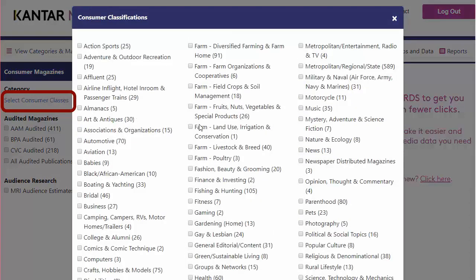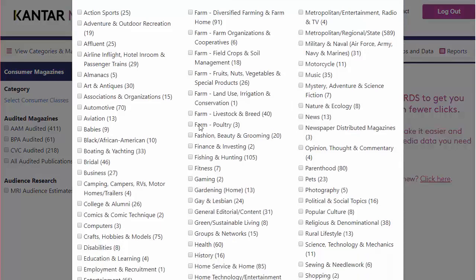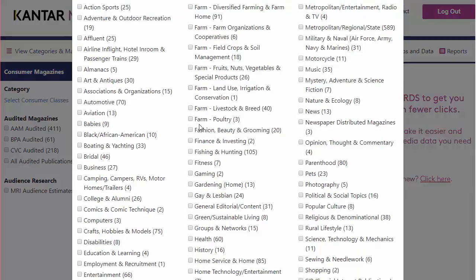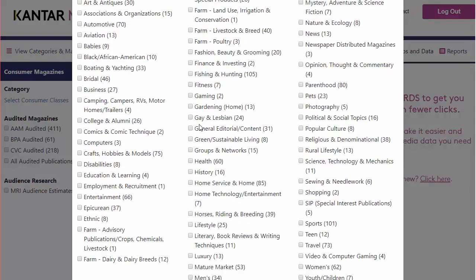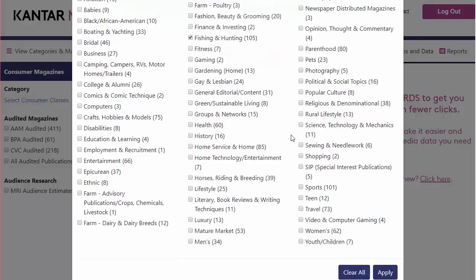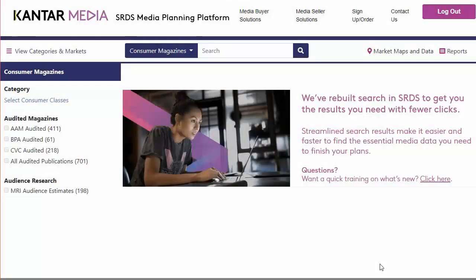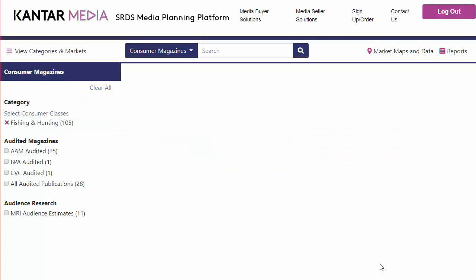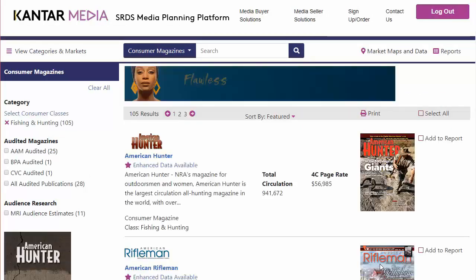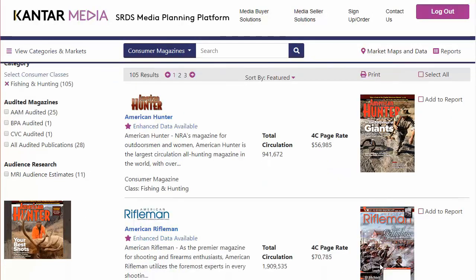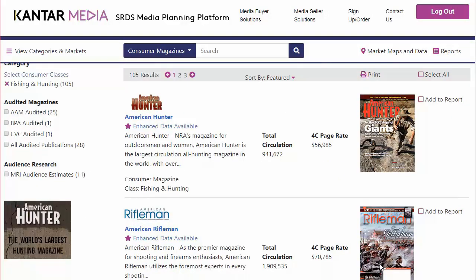So perhaps for a company selling outdoors gear, I'd see what magazines are listed for categories such as fishing and hunting, or perhaps nature and ecology, or camping. Again, the detail page for any one of these will list specifics about the audience metrics, circulation, and rates and policies for placing advertisements.